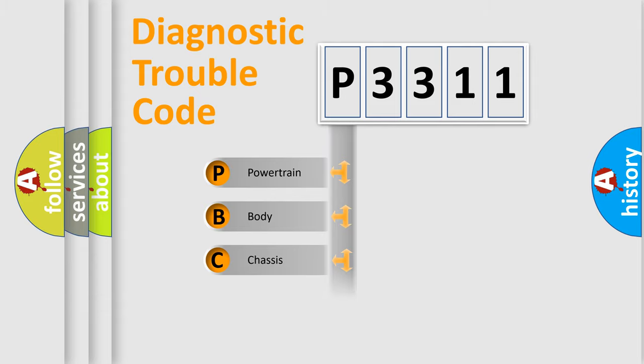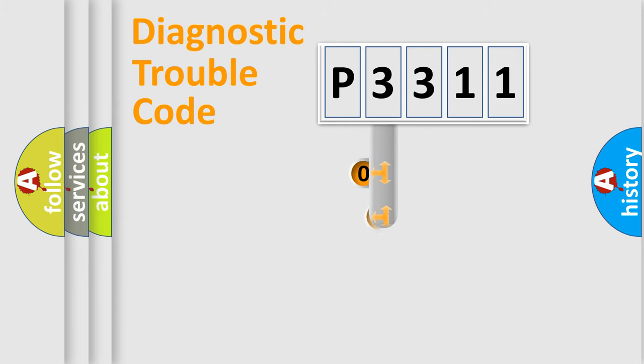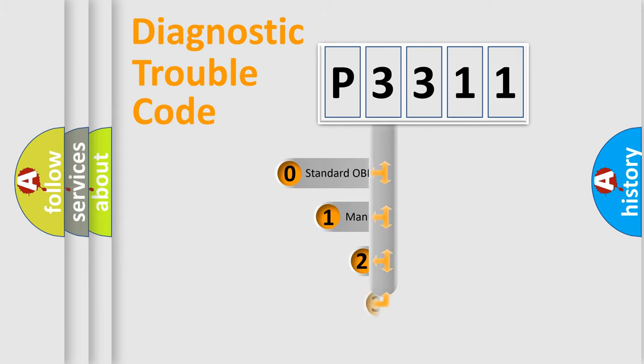We divide the electric system of automobile into four basic units: Powertrain, Body, Chassis, and Network. This distribution is defined in the first character code.